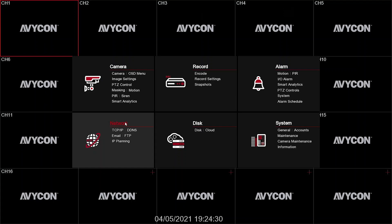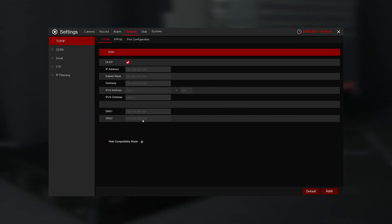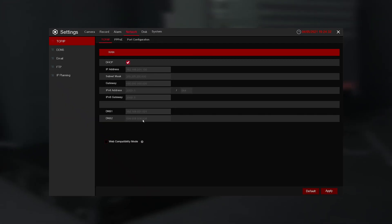You will then be redirected to a new page. From there, select Port Configuration.